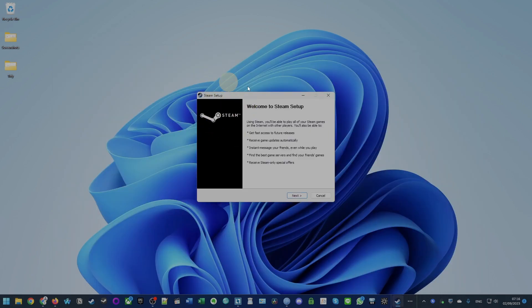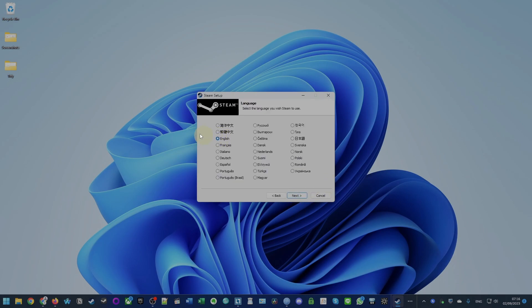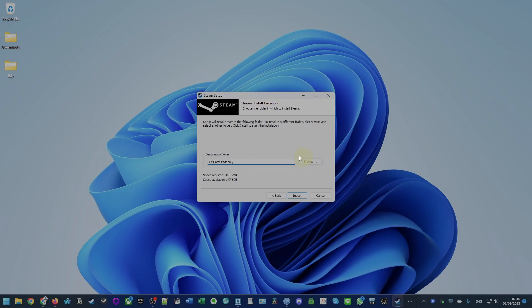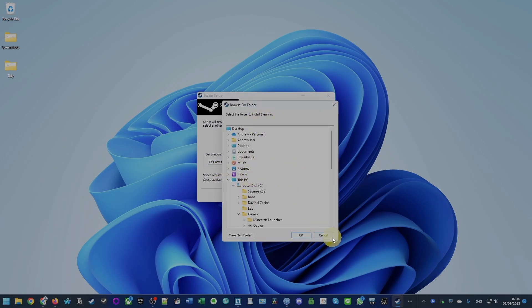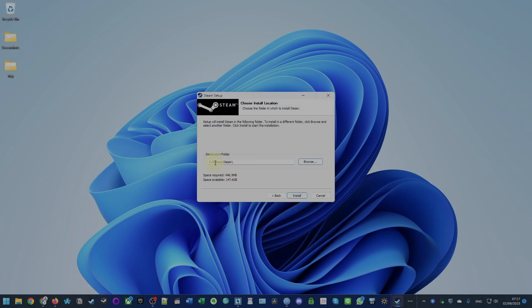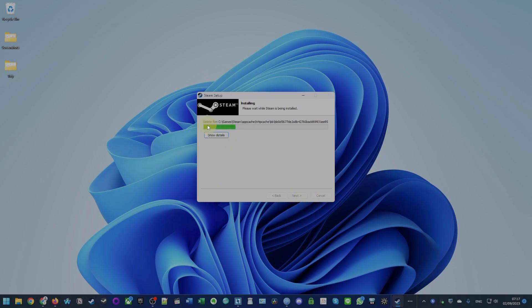Just double-click on that and you'll be taken to the installation screen. Press Next and then we're going to select our language — I'm going to select English — and then we're going to set a destination folder. You could just leave it by default, but I like to change this to a different folder as it helps with various permission issues. I'm going to put mine in a folder called Games\Steam. Then press the Install button and it'll start to install Steam from scratch.